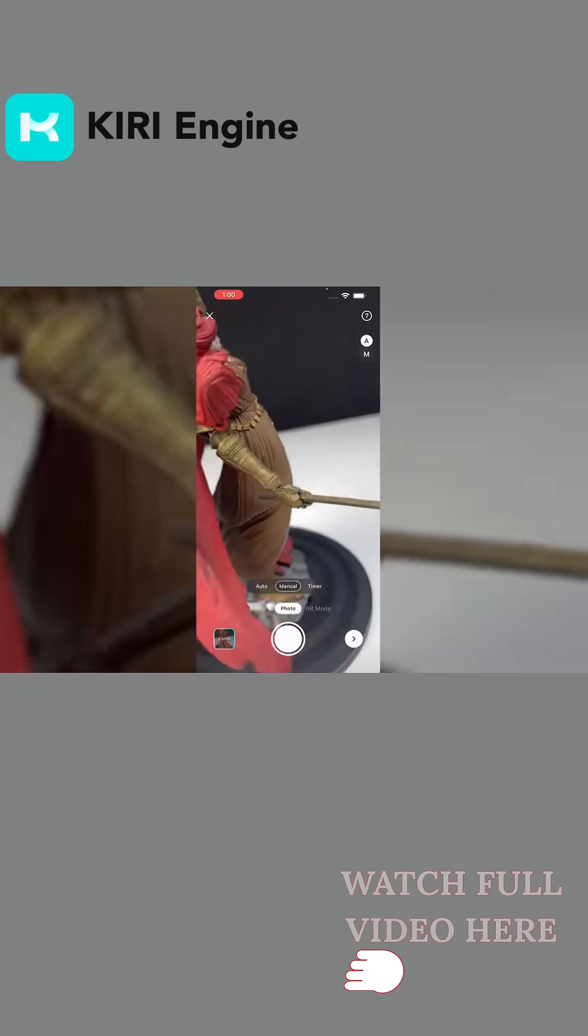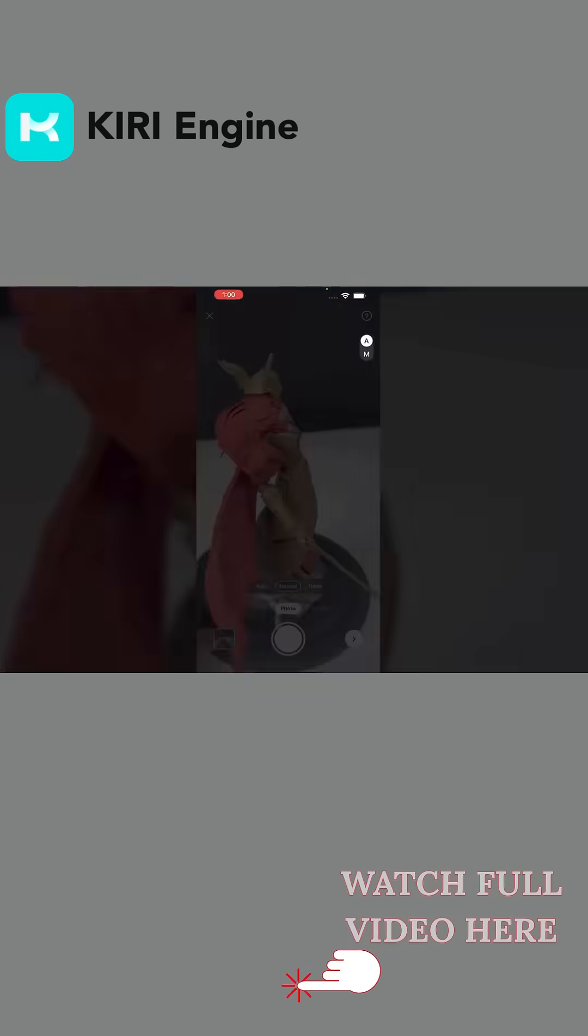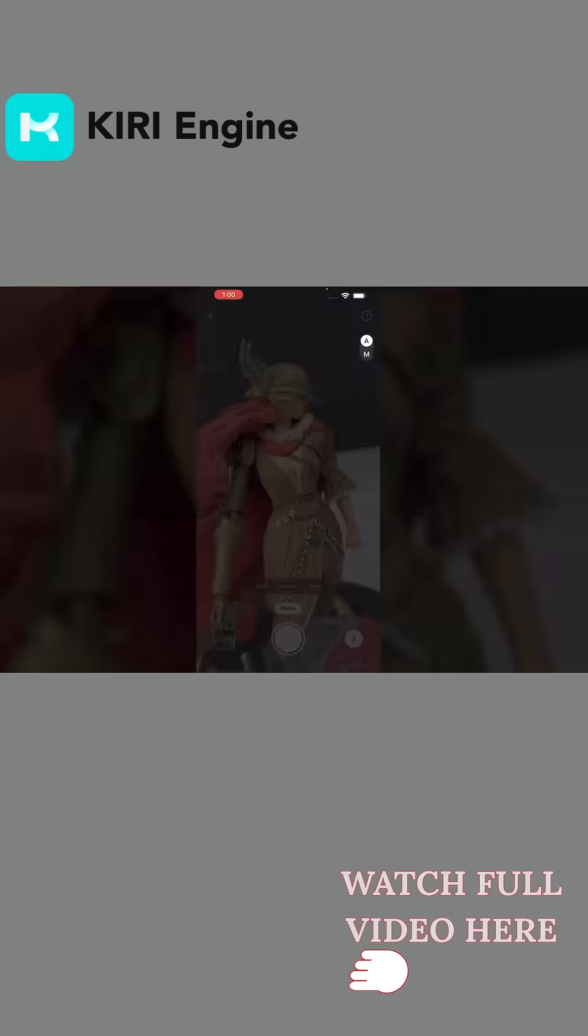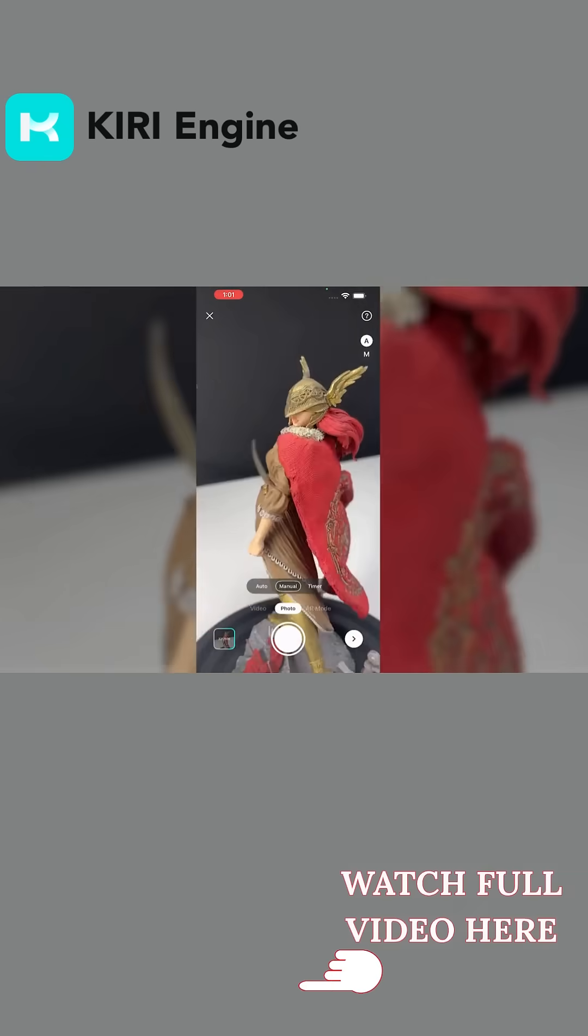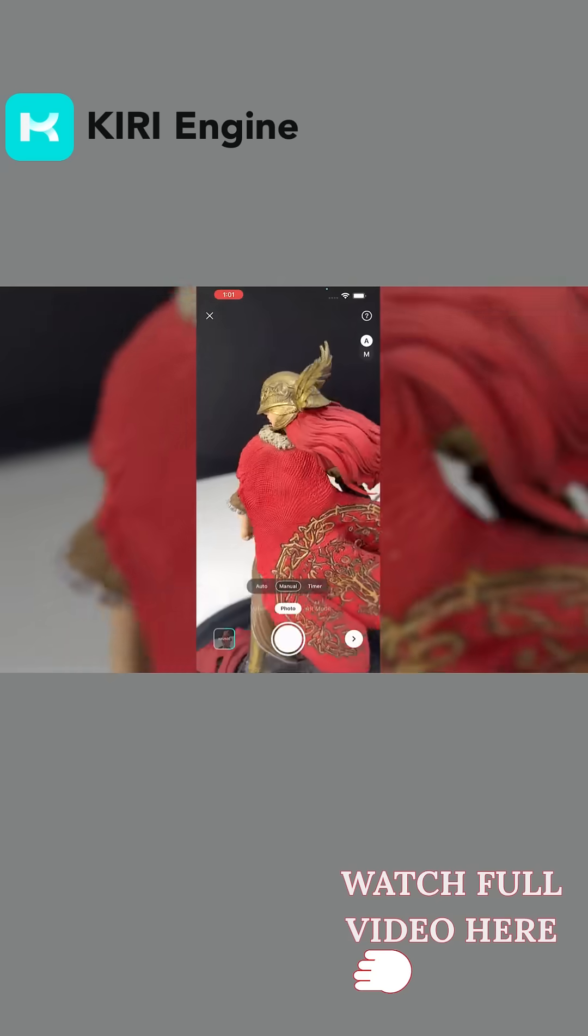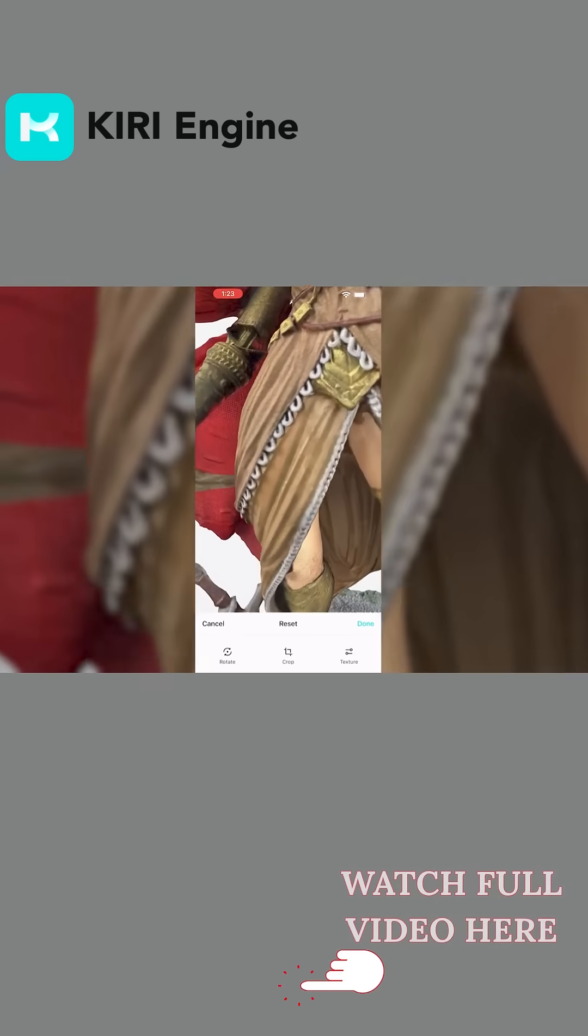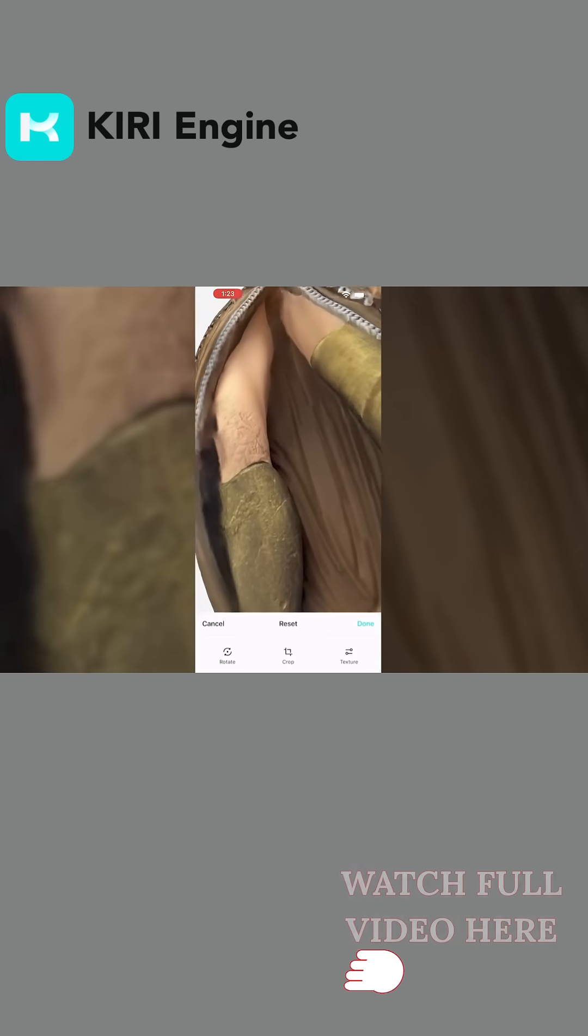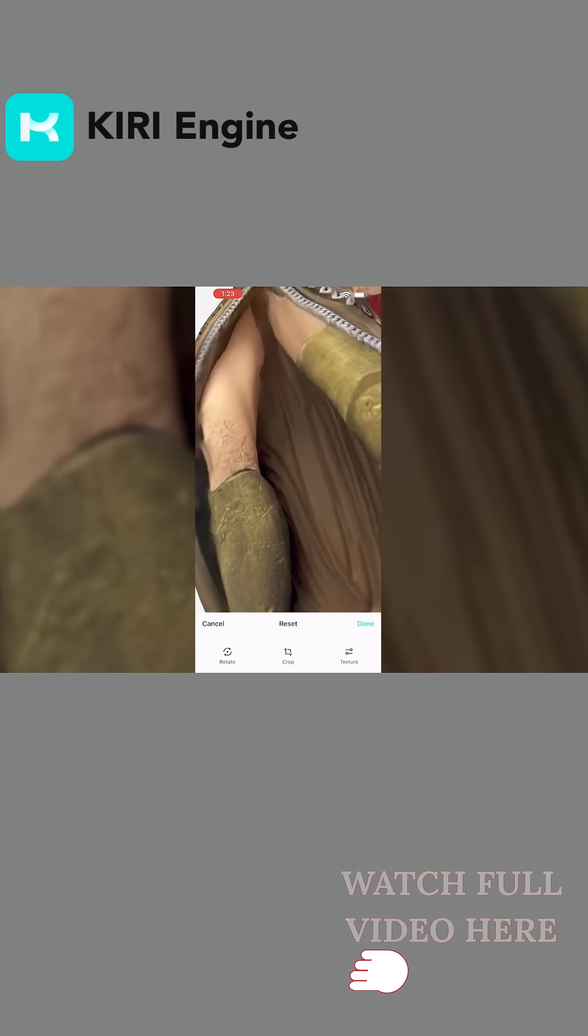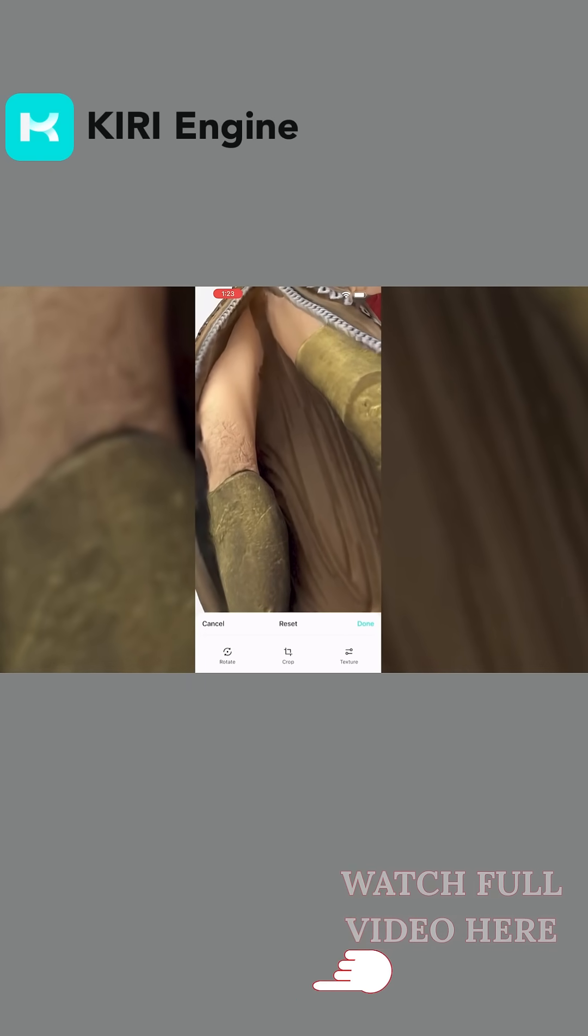This reduction makes a big difference, especially when you are testing different angles or retaking photos. So instead of waiting around, you can run a scan, see the result, and try again without losing half of your afternoon.